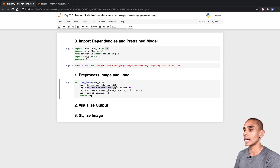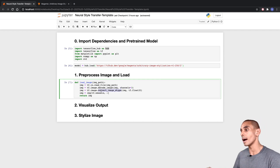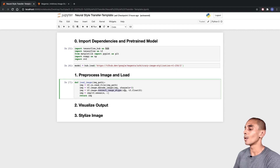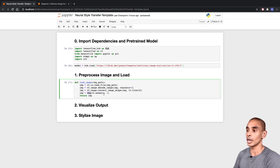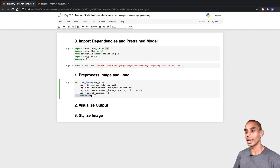Then we make sure our image has three channels using 'tf.image.decode_image', passing through our image and setting channels equal to three. Then we convert our image data type to float32 using 'tf.image.convert_image_dtype', passing through our image and setting the data type to 'tf.float32'. Then we make sure our image is inside a new array by passing 'tf.newaxis' to our image along with an indexer that grabs the entire image. Then we return our image.